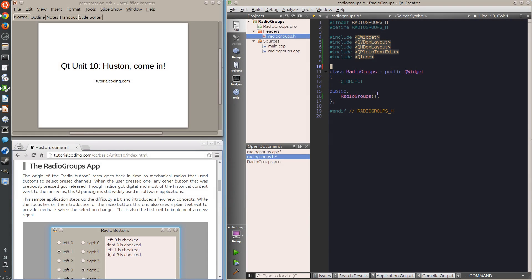Hello and welcome to unit 10 of the Qt tutorial from tutorialcoding.com. Starting this unit, I will demonstrate all the notable Qt widgets. This unit focuses on the radio button, which is an exclusive selection button.